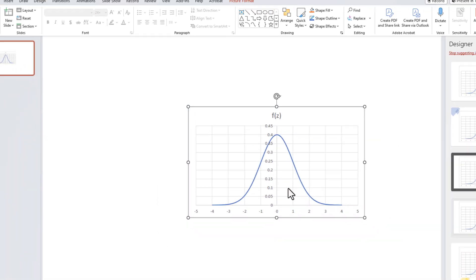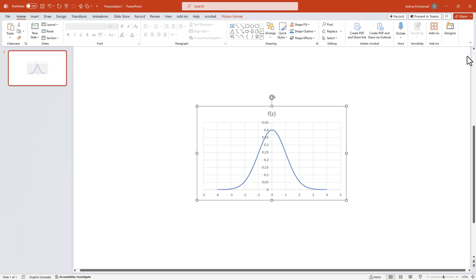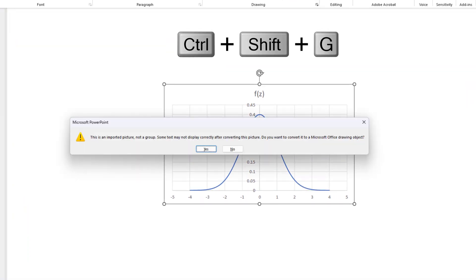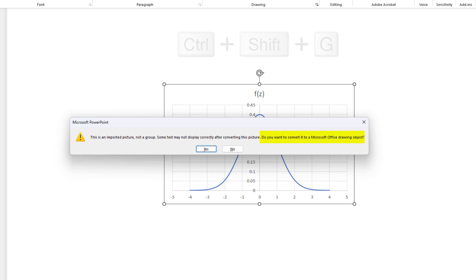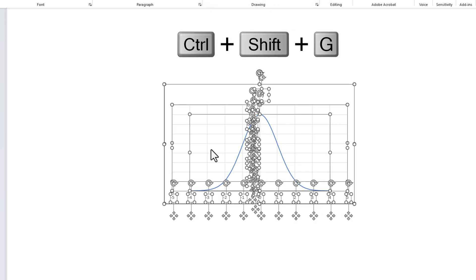And here we have the curve as a grouped metafile object. Now, press Ctrl+Shift+G to ungroup it. It will ask if you want to convert to a drawing object. Click Yes. Now, Ctrl+Shift+G to ungroup it again.